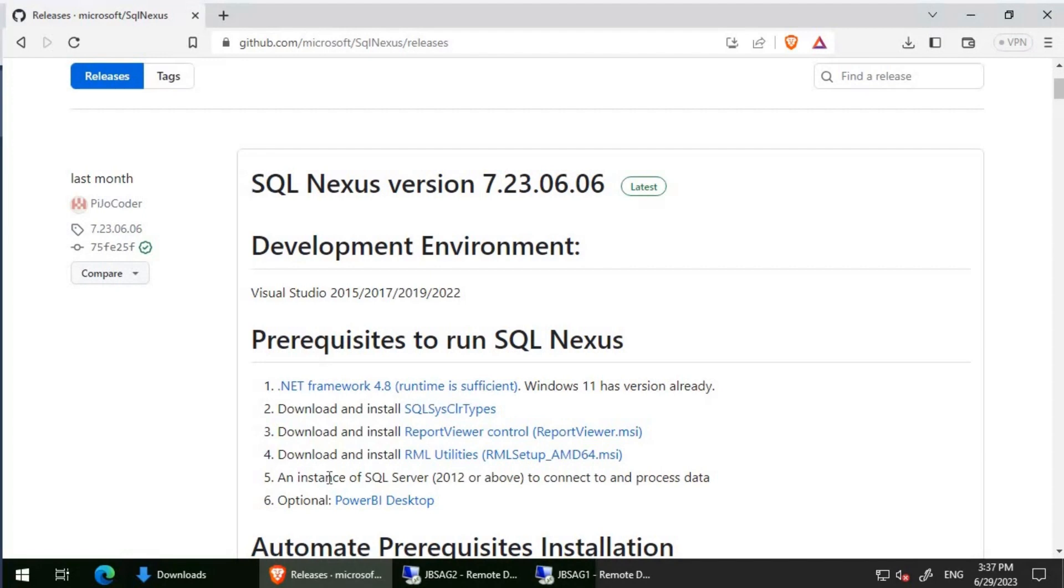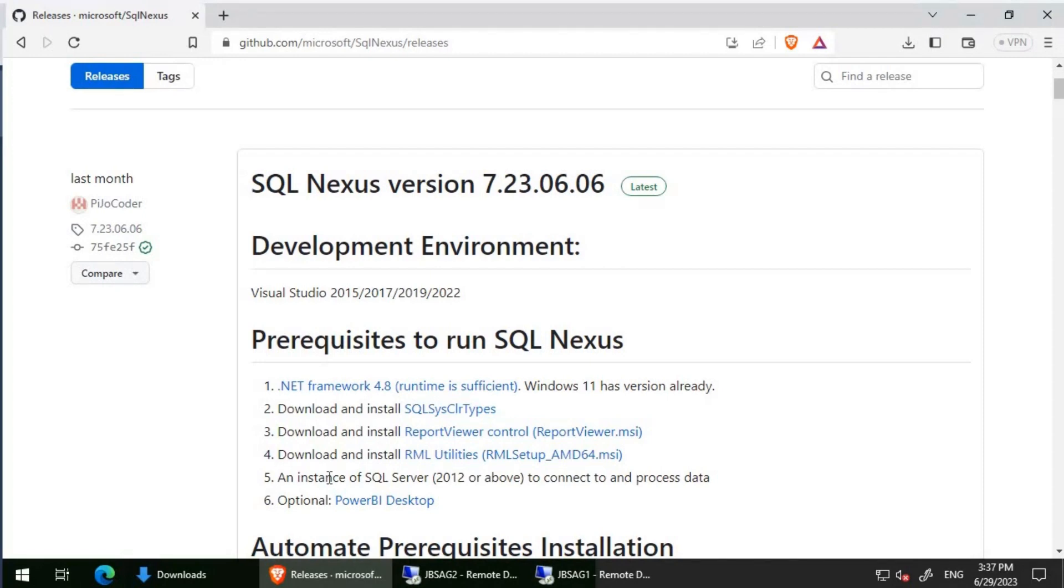For this video, we will install the prerequisites, open SQL Nexus, and see the database SQL Nexus getting created. As far as the data load using PSS DAG data or SQL log scout data is concerned, we will do it in the next video. This video is specifically going to be installation and configuration of SQL Nexus.